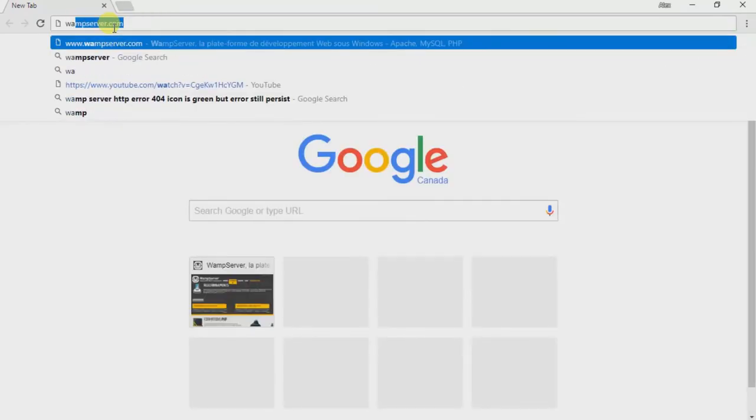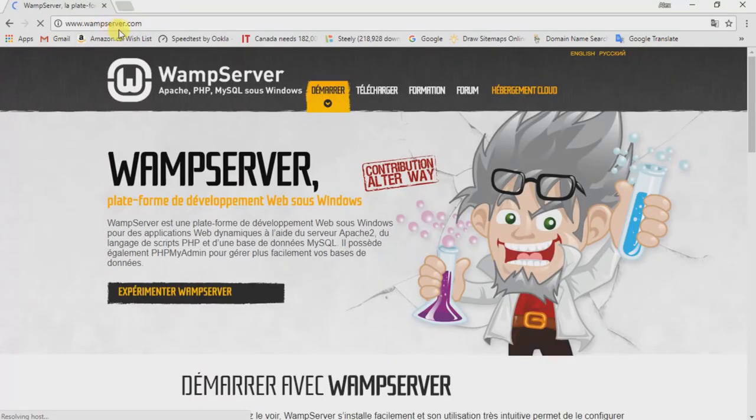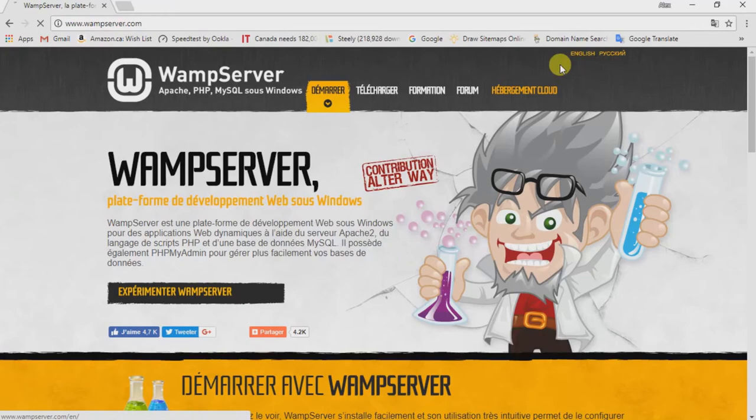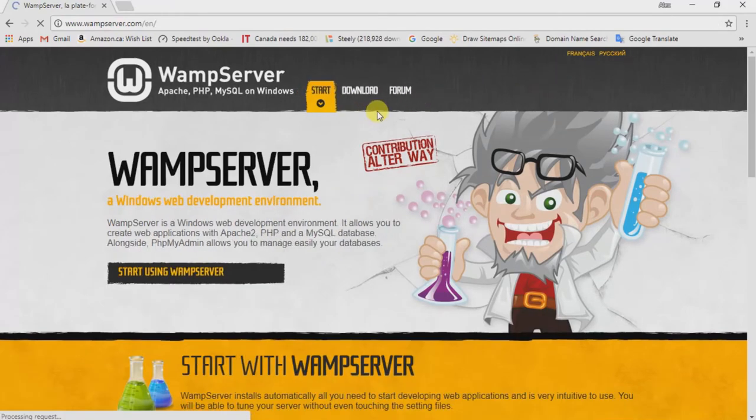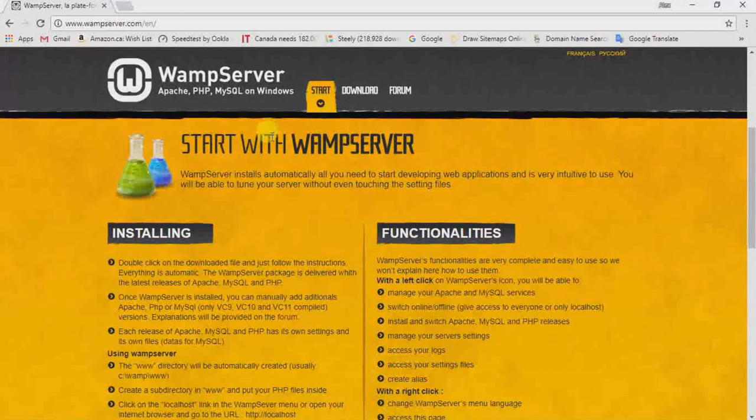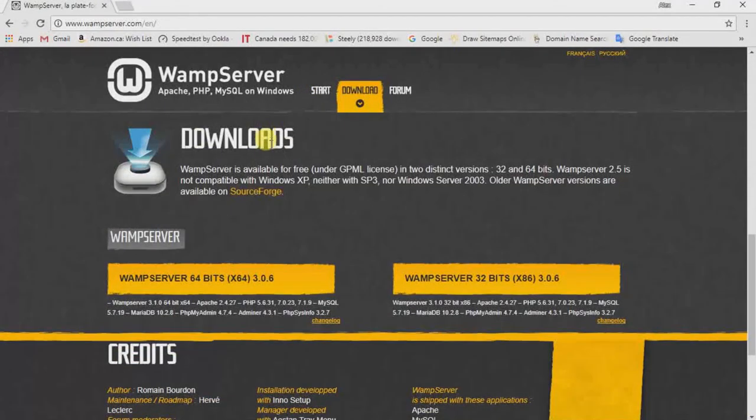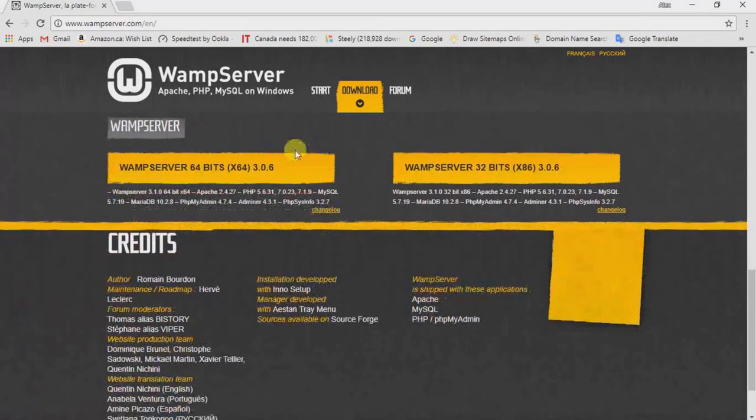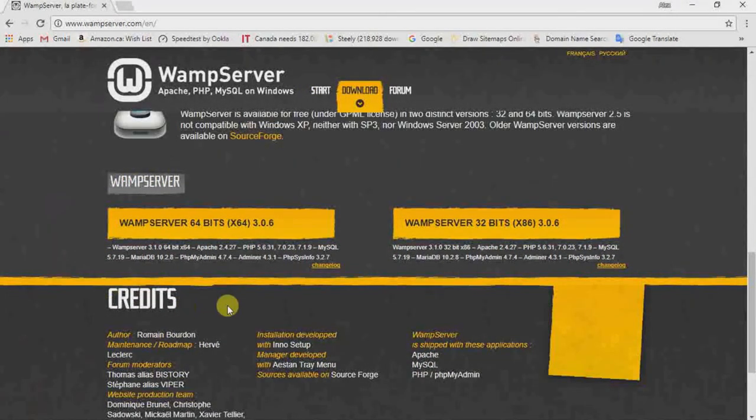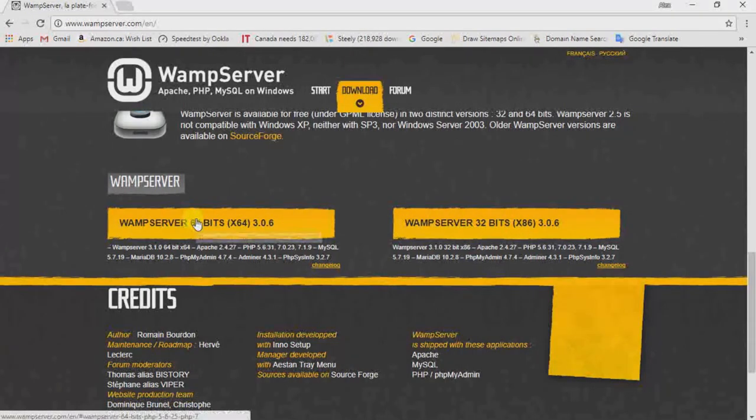Select WAMP server. Just type in wampserver.com and it's going to open up a WAMP server website page. And now we're scrolling down and we should see the download option—one for 64-bit and one is for 32-bit. Now we have to select which one is more fit for your computer.